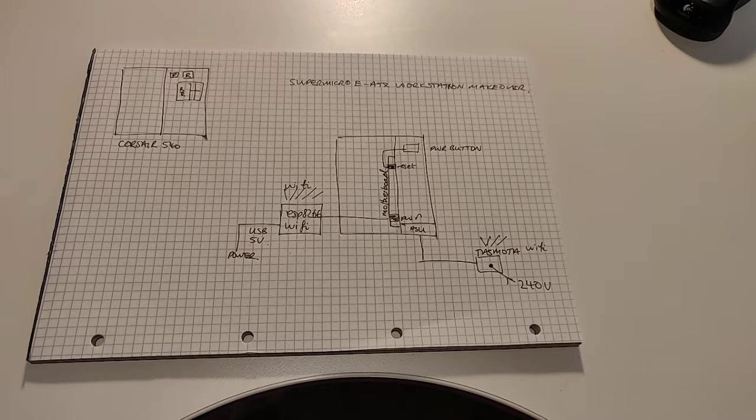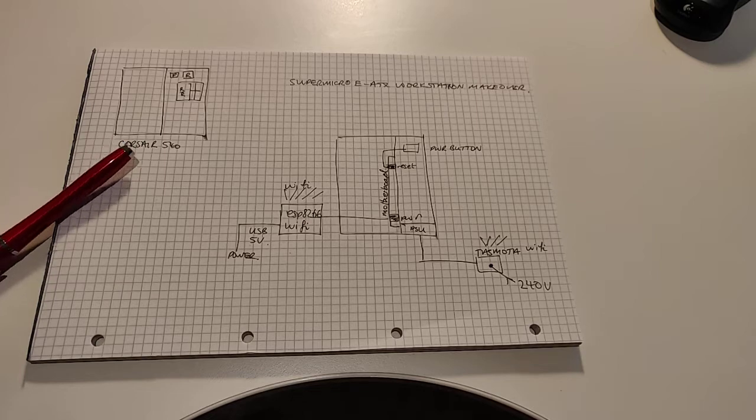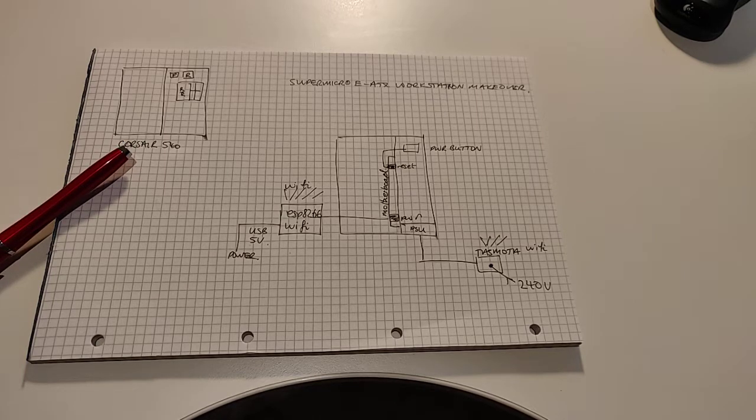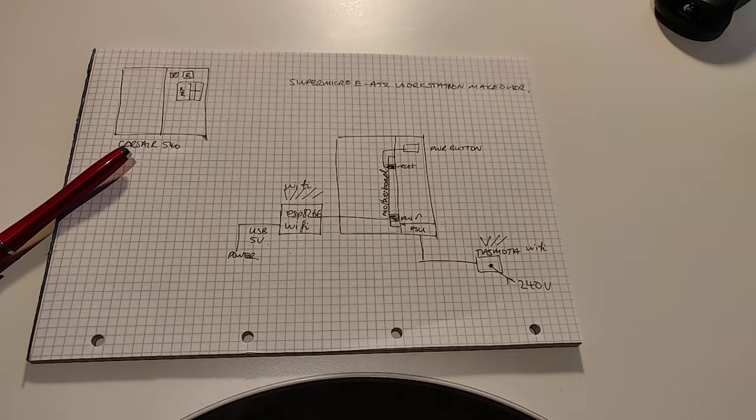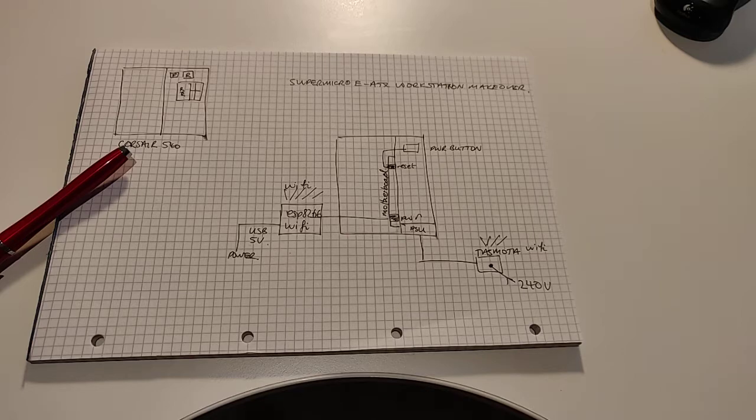To start from the beginning, I have had for over two years this Corsair 540 Air case which isn't the most attractive case but is brilliant on the grounds that it's not that expensive and does have a dual chamber design.